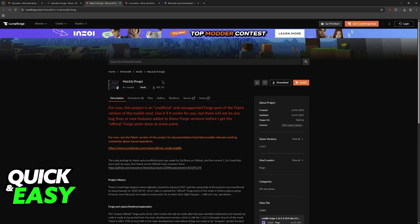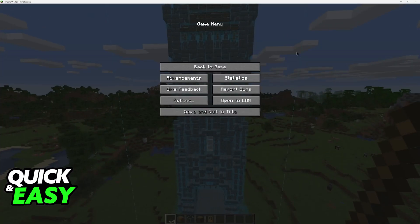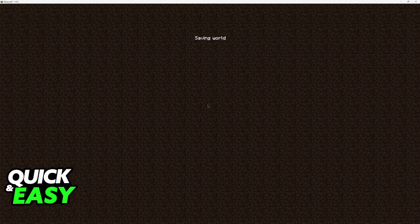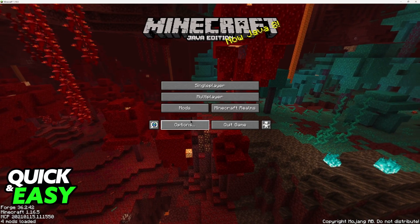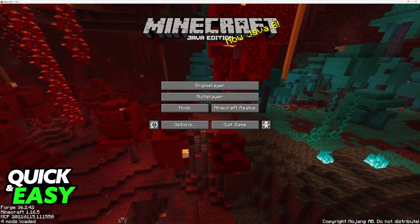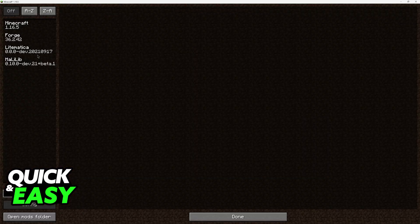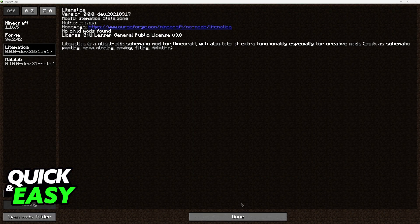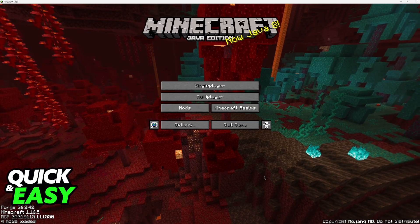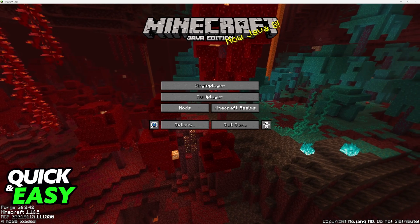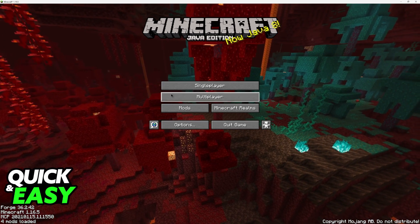Once you have all of these files set up and you have the respective version, you will be able to load in. As you can see, I am using Forge. If I back out, I have Forge loaded and I have Litematica loaded, so I chose to use Litematica on 1.16.